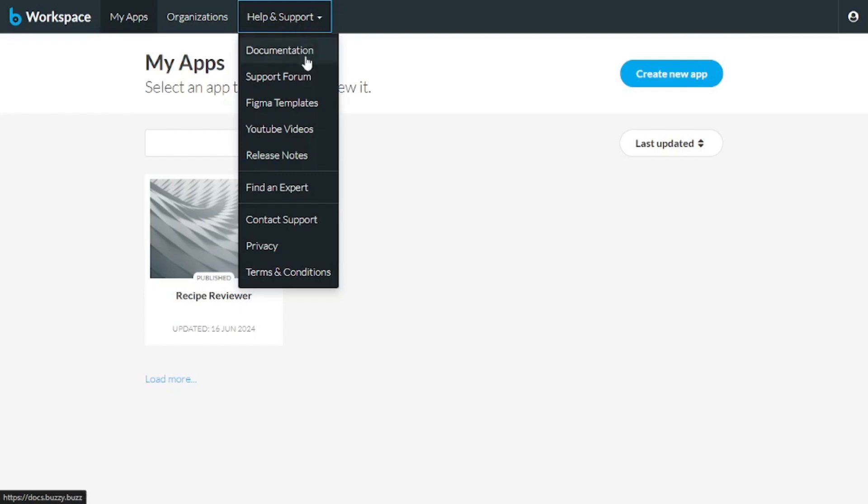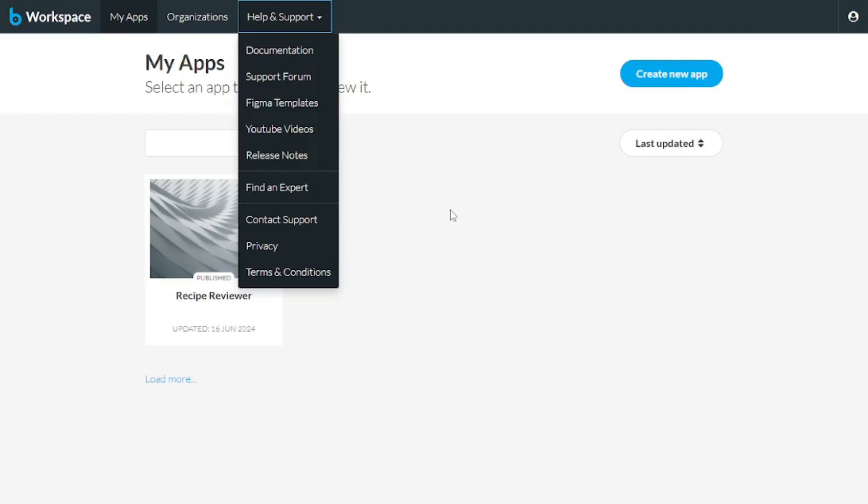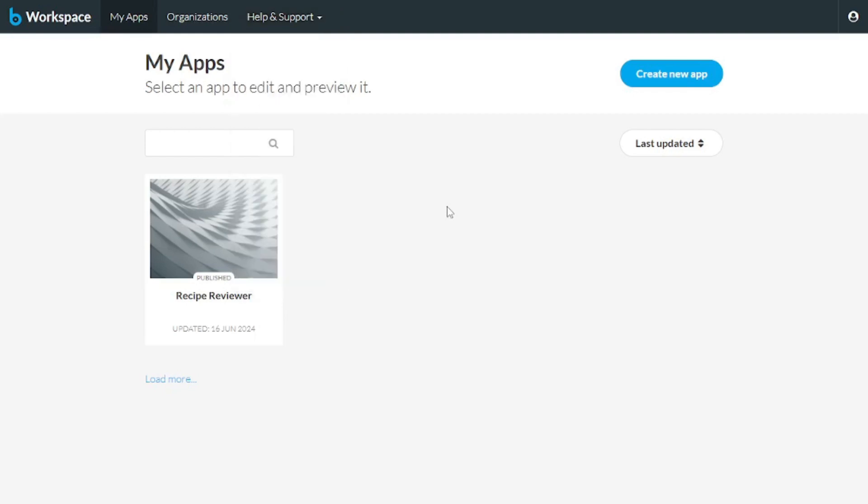you get the documentation, the support forum with my templates, YouTube videos, release notes, and everything that you need to get started with Buzzy.